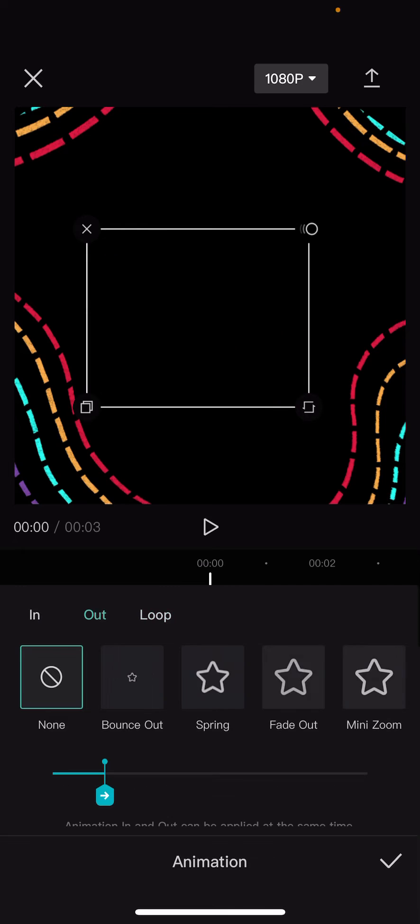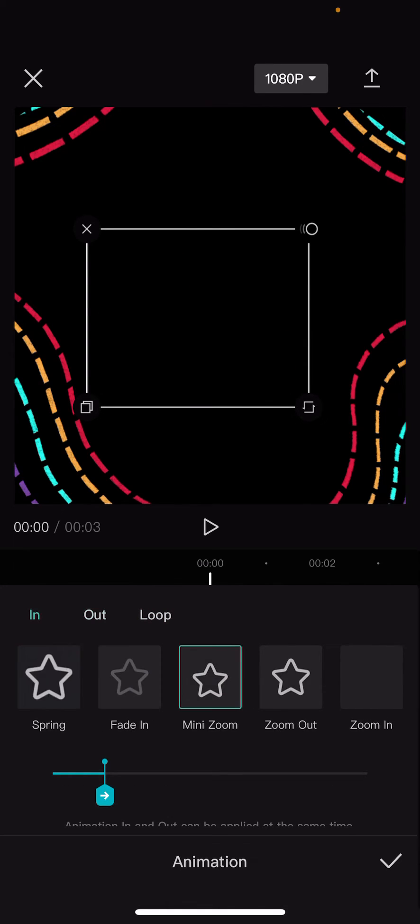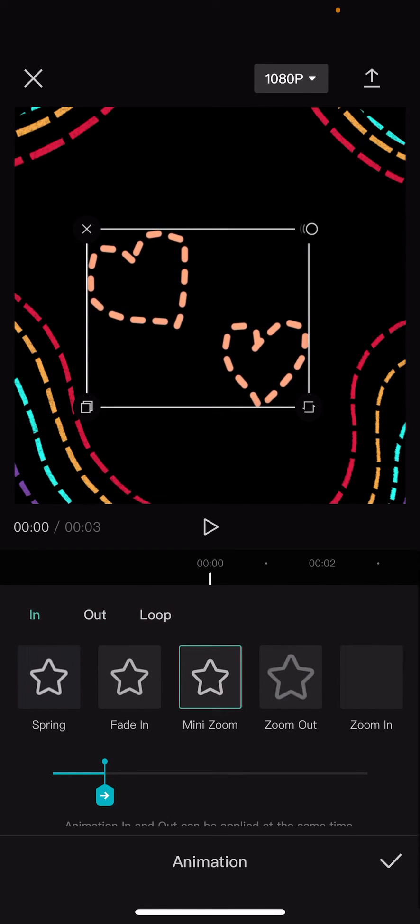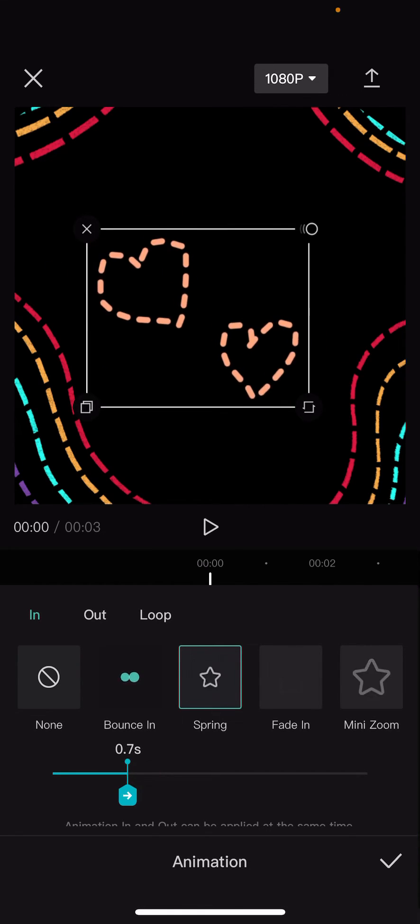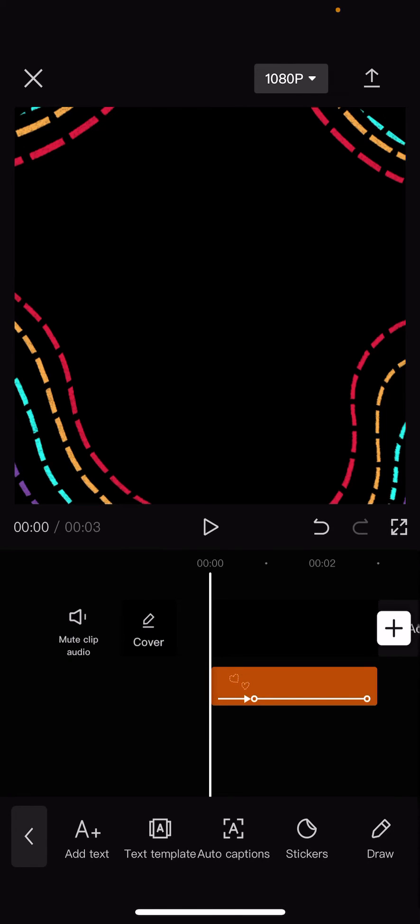But I'm just going to choose the spring one. And you can also adjust the duration here. And press the checkmark button.